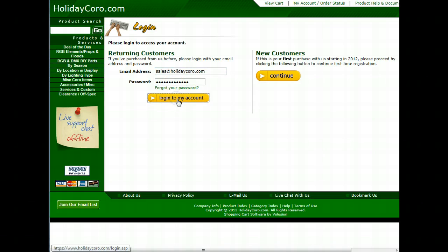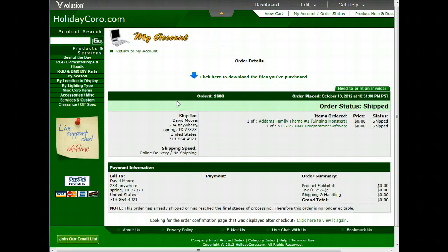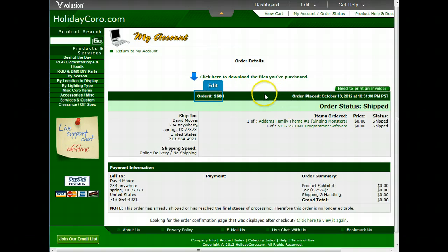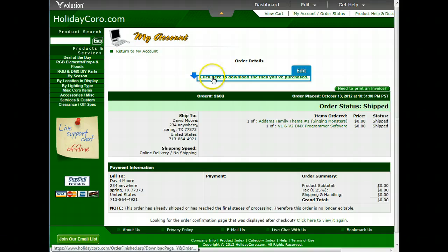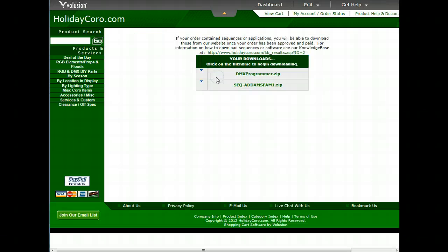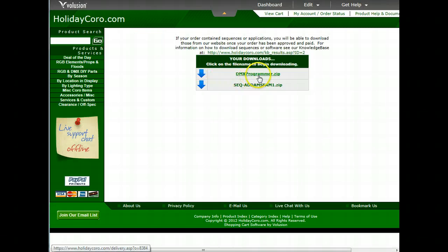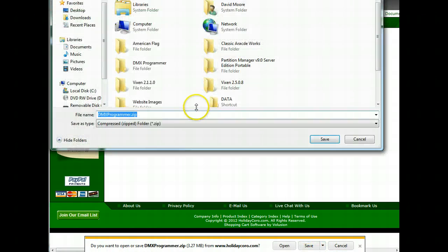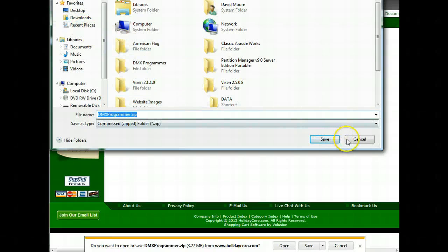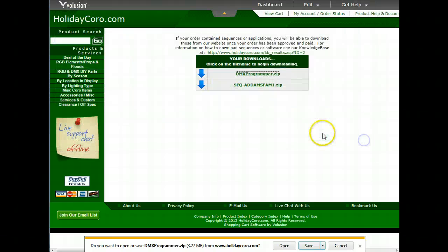Once you've logged in, you'll be brought directly to the order in which you've purchased your software or sequences. Simply click here to download the files you've purchased. Then click the individual files. Select Save As or Save and choose the location you wish to save those files to.